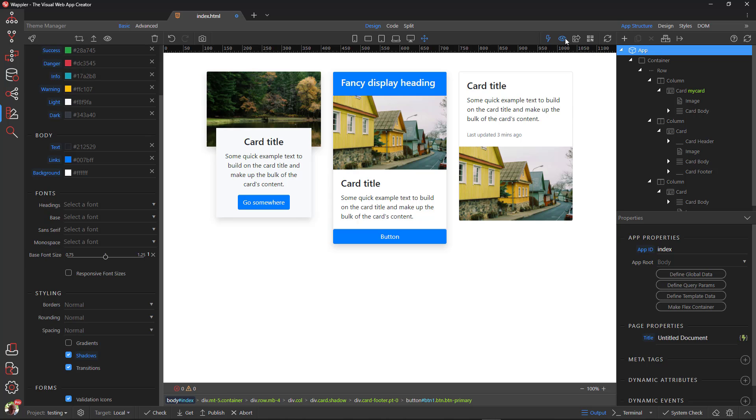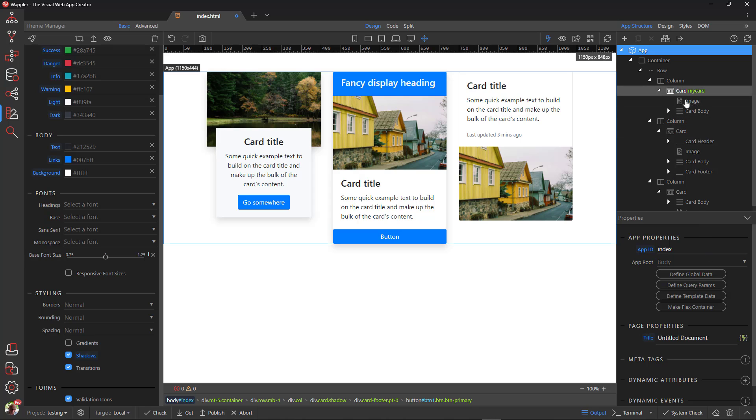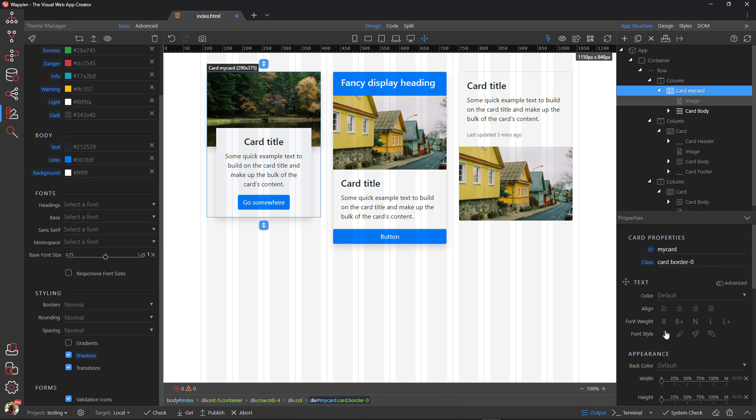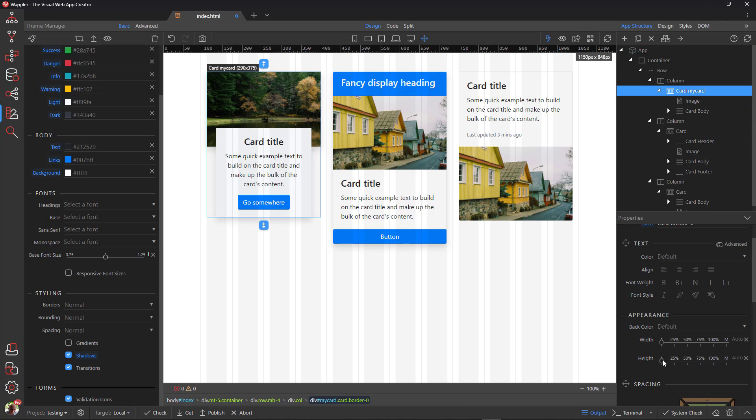As I previously shown, the card deck automatically adjusted the heights of the card to the same height as the longest card. Without the card deck, I need to add a height of 100% to the cards for the same effect.